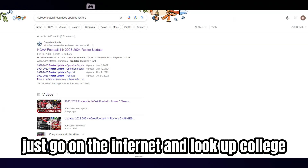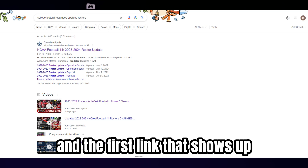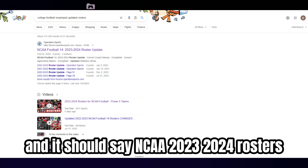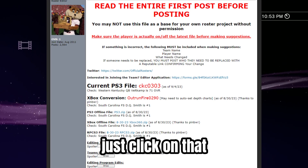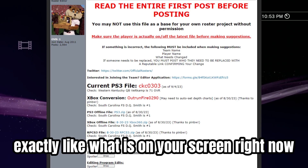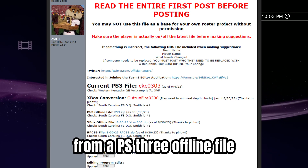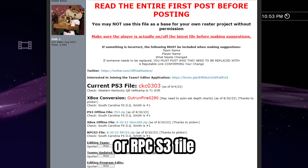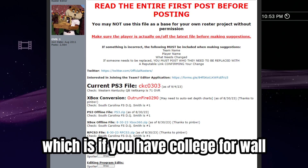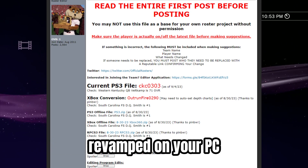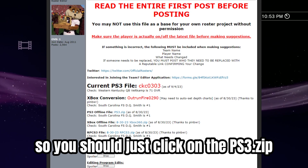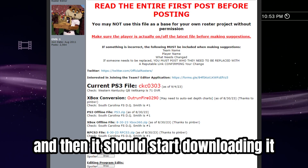To get the new rosters, go on the internet and look up 'college football revamped updated rosters.' The first link that shows up should be from operationsports.com and it should say NCAA 2023-2024 rosters. Click on that and it should look exactly like what is on your screen right now. You then have the option to choose from a PS3 offline file, an Xbox offline file, or a RPCS3 file which is if you have college football revamped on your PC. Click on whichever one you need — I need the PS3, so just click on the ps3.zip and it should start downloading.